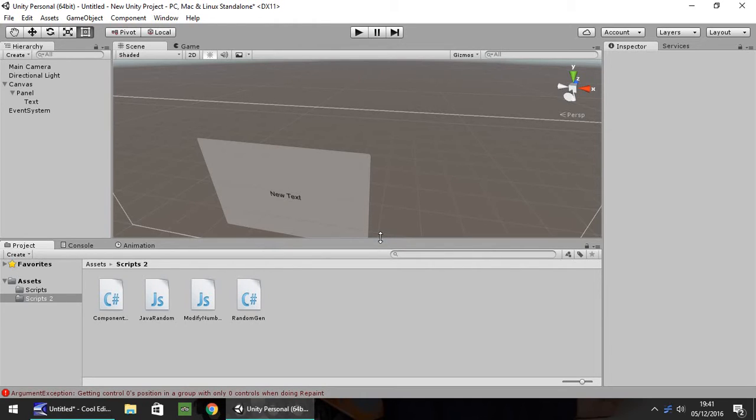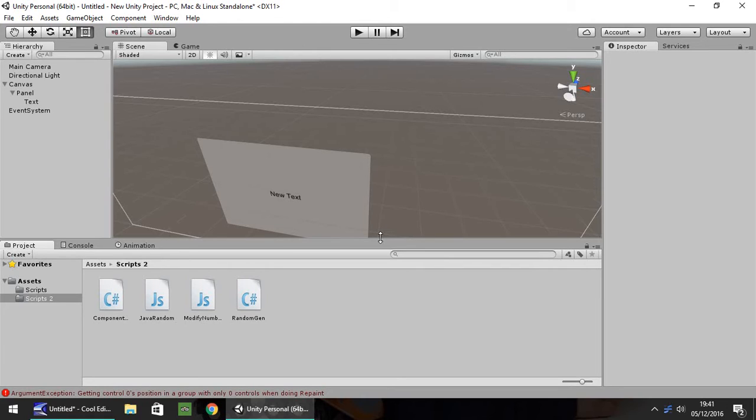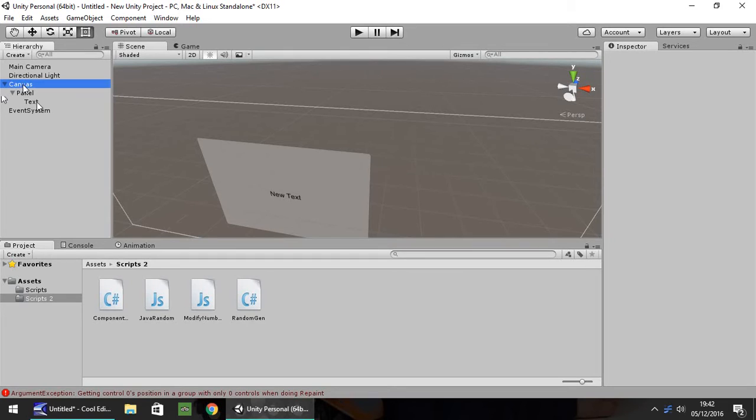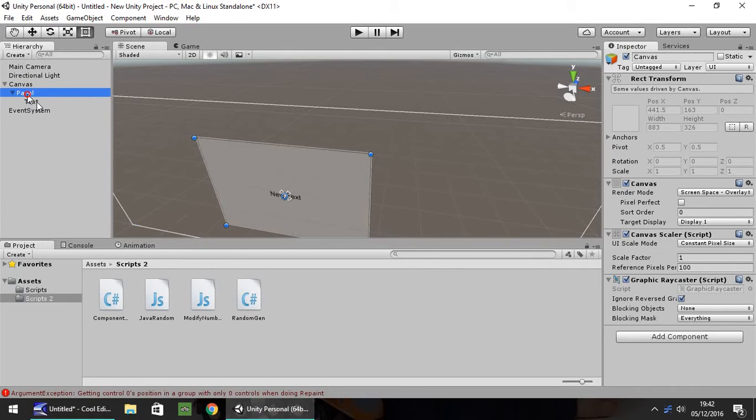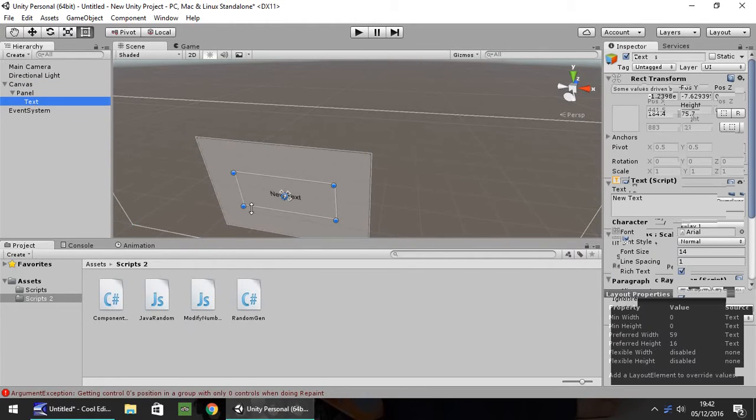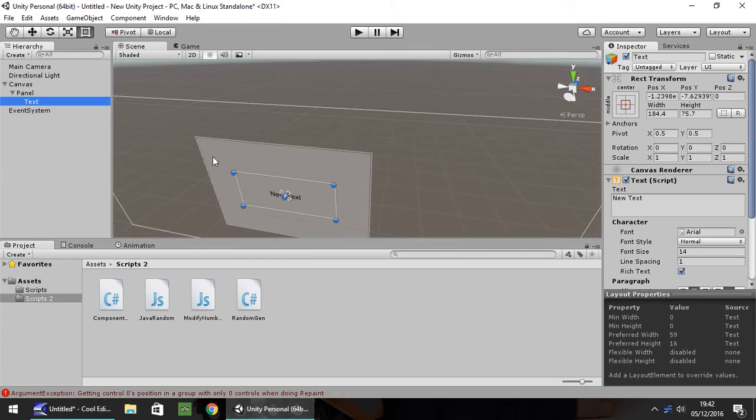This episode we're going to look at modifying text boxes via scripting. This is particularly ideal for things like RPGs with lots of text boxes, or for voice acting with text appearing at the bottom of the screen. In this scene, I've set up a canvas with a panel inside and a text box inside that panel, just in the center of the screen.